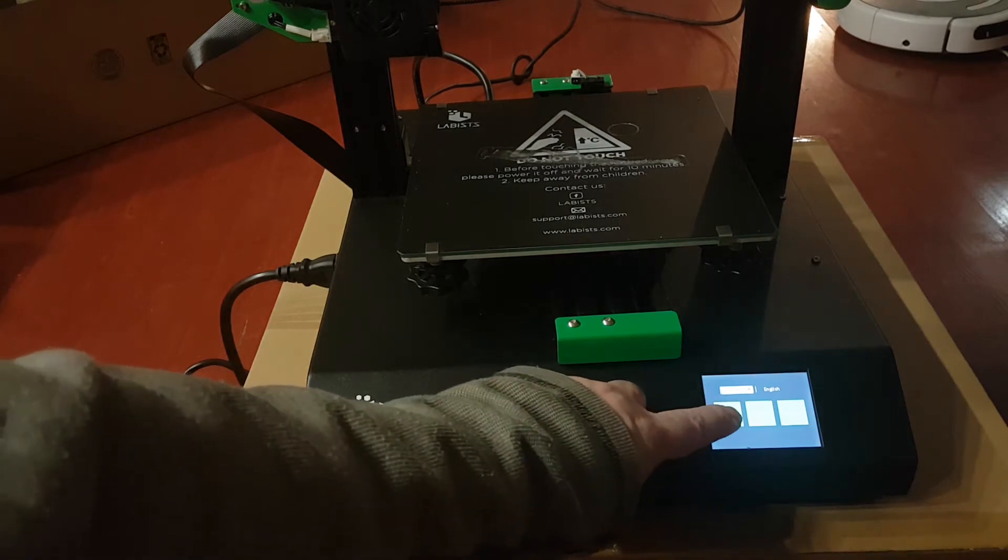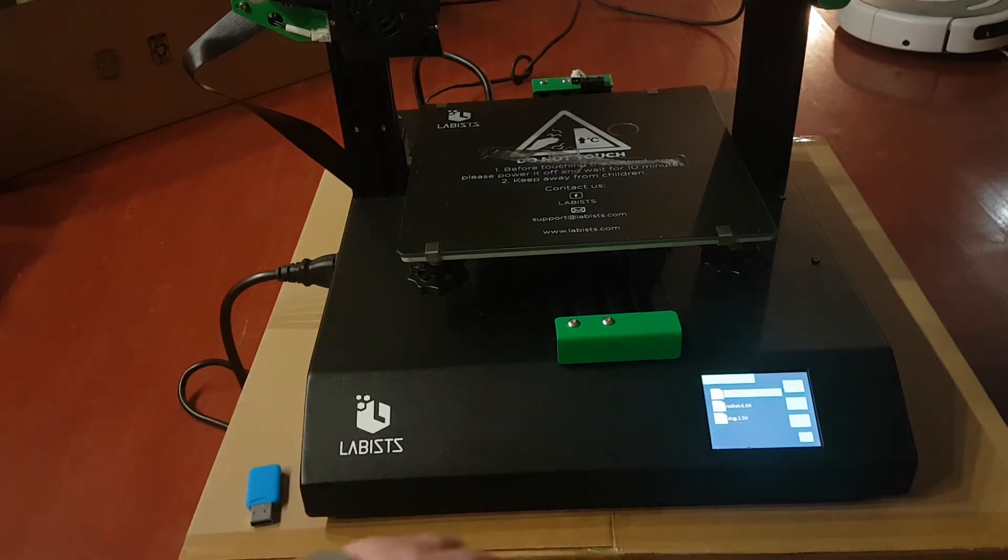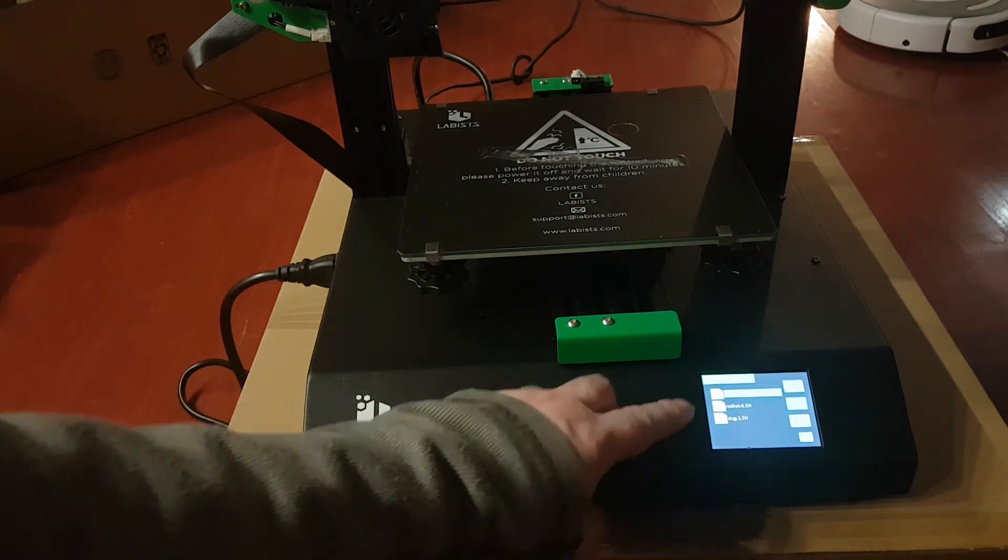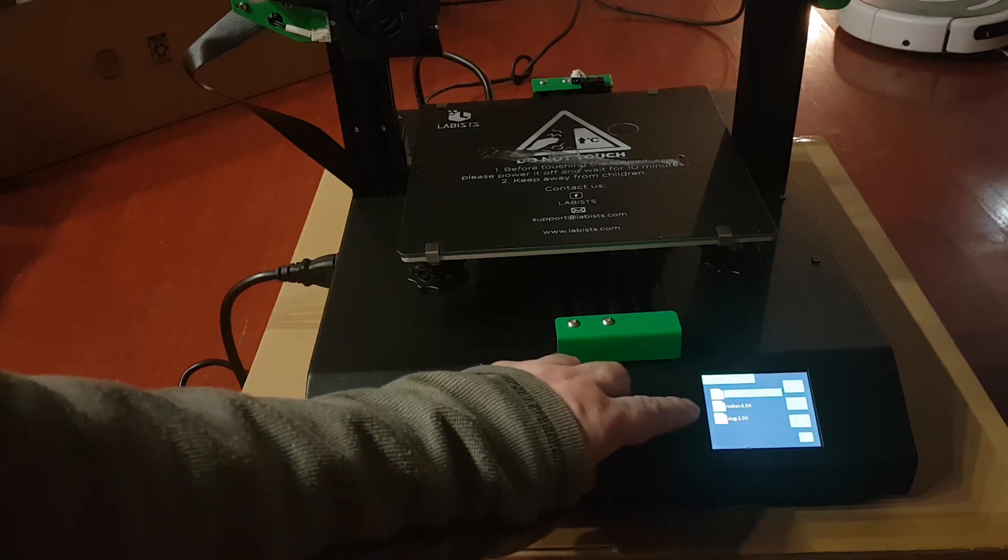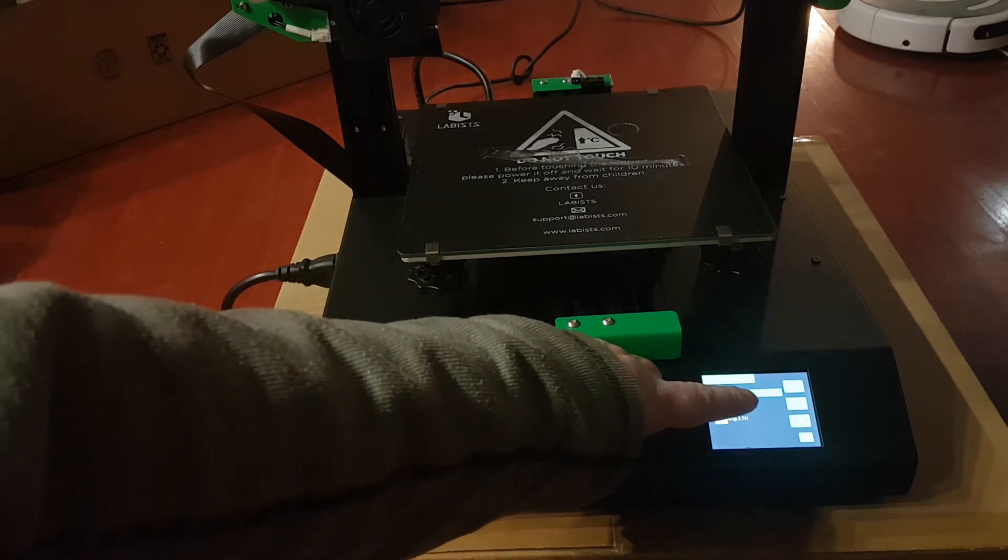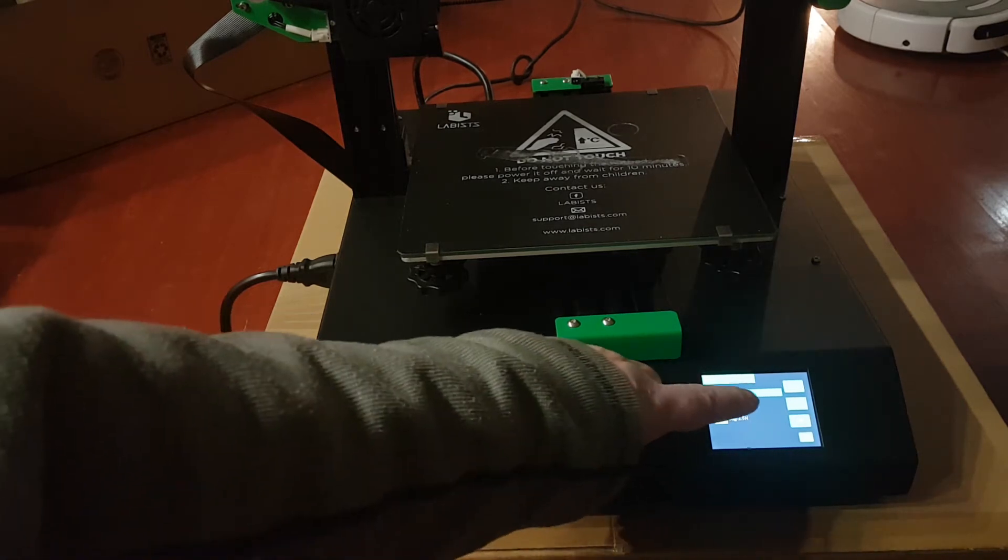Alright, so I'm going to go to print. And you see the three files that came with it. The easiest one to print is the rocket. It's the quickest.